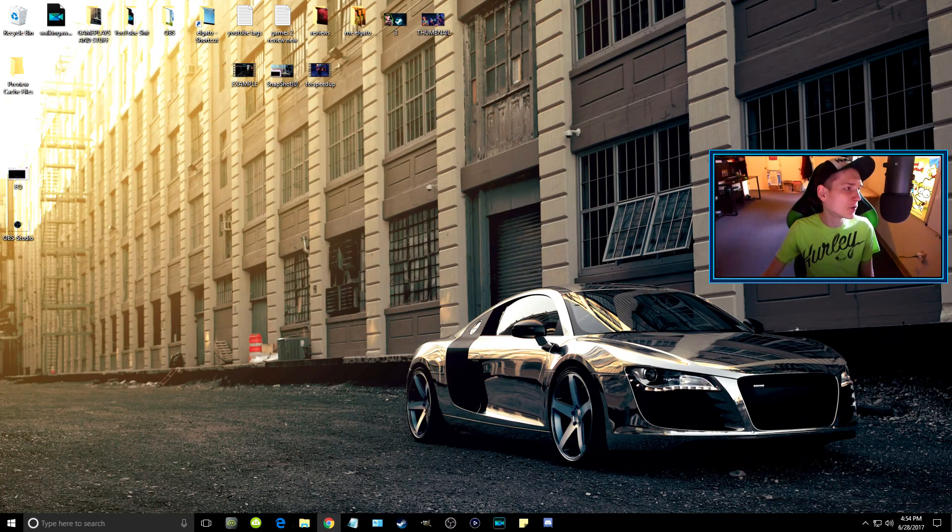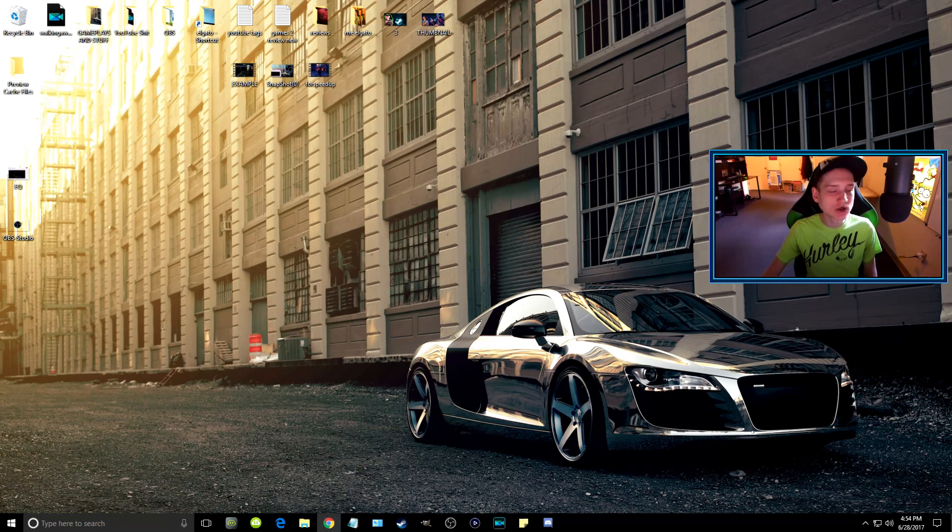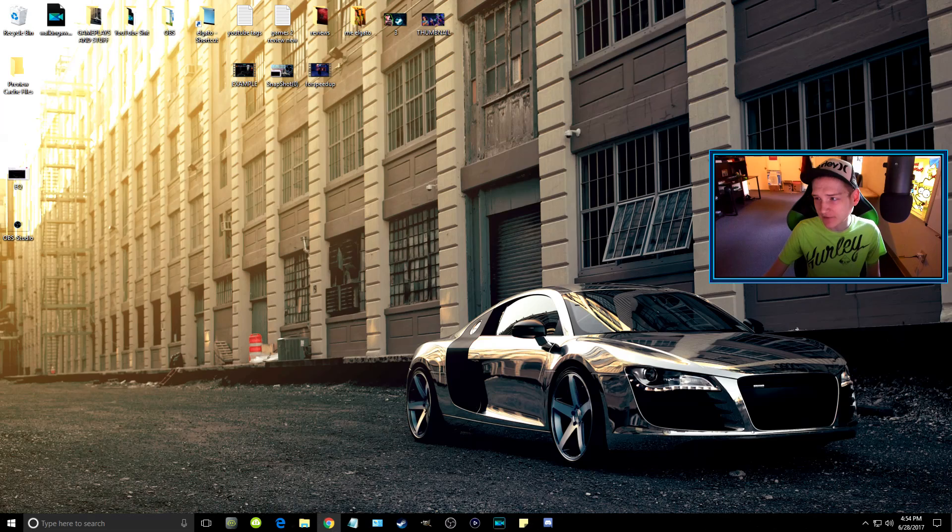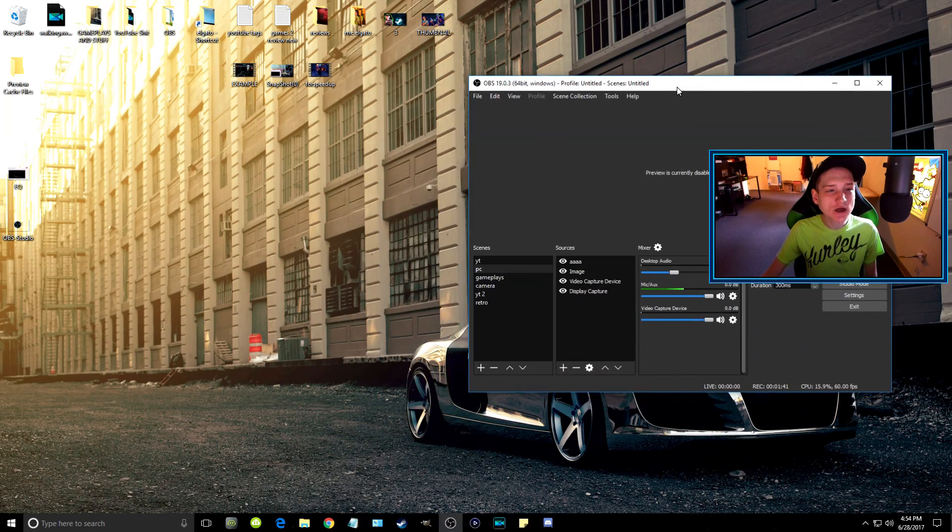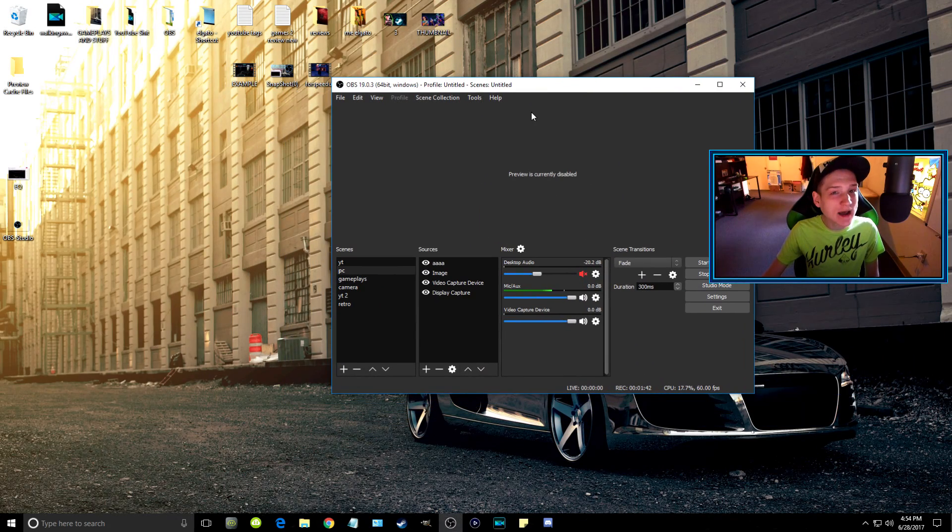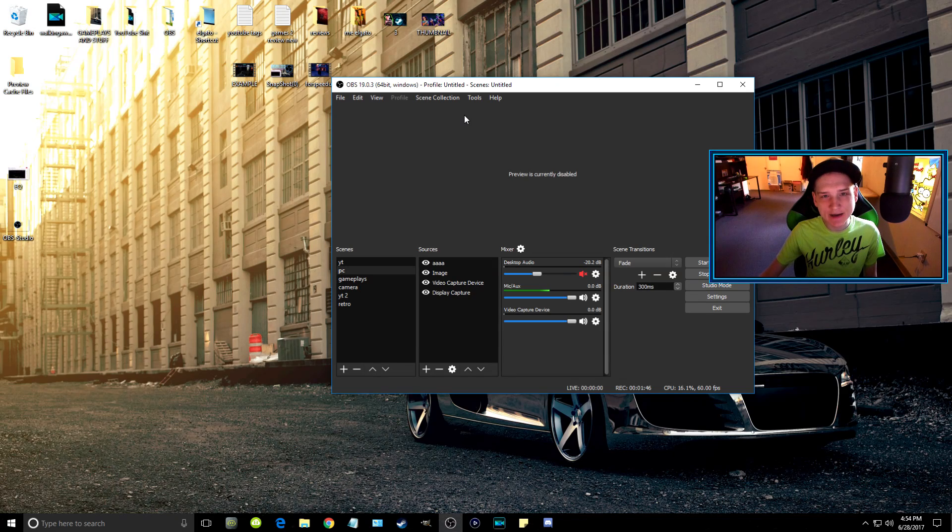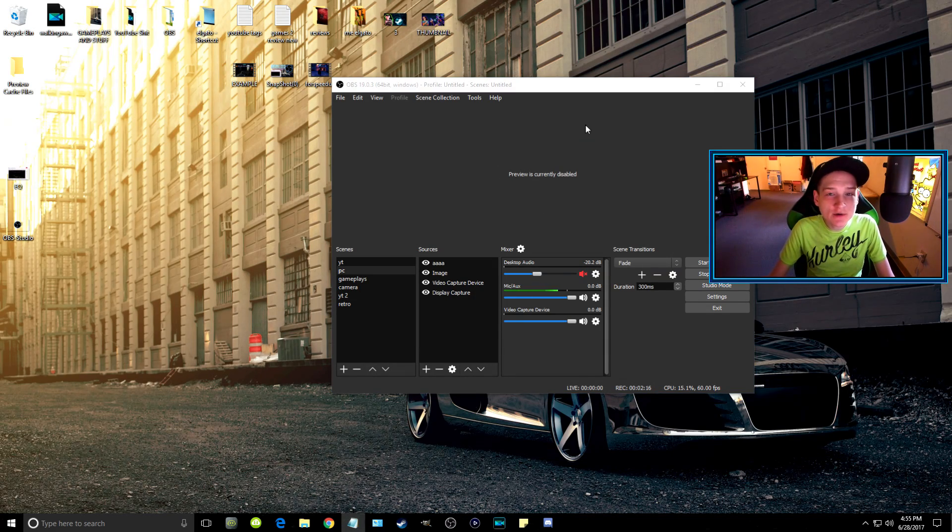Now we're going to hop into OBS and I'll show you how to set this up. Once you download this software, it's automatically going to put it into your program files.